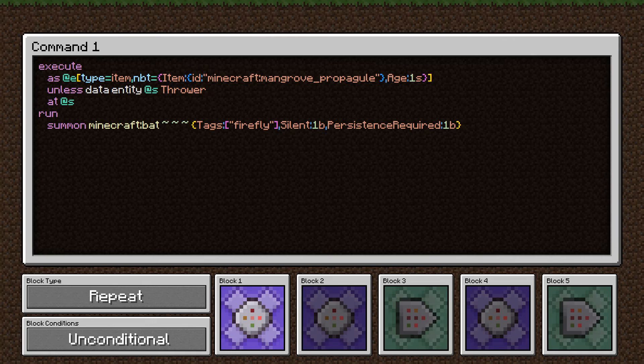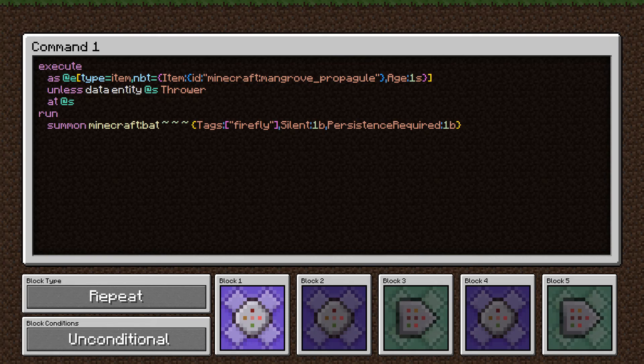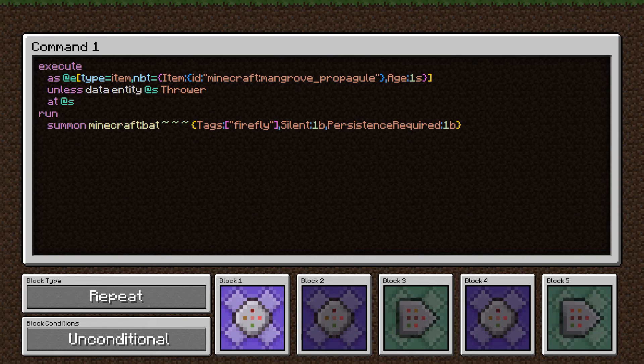We don't want any of the entities that have an NBT tag called thrower. This is added if a player throws an item on the ground. So these will only be ones that have fallen naturally from broken leaves or I suppose from a broken chest or a dispenser shooting them out intentionally.